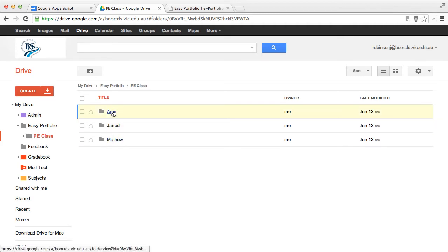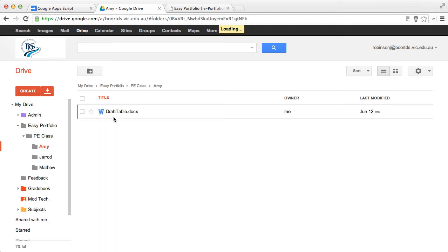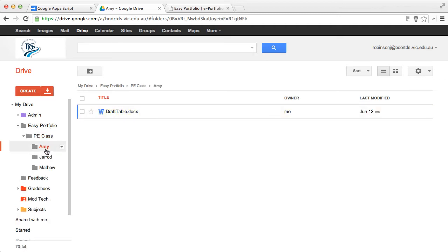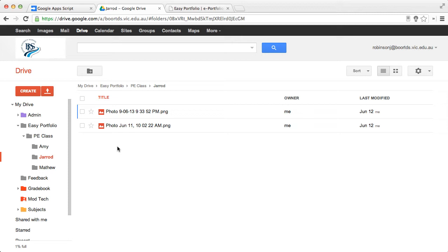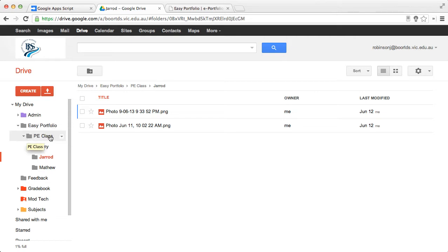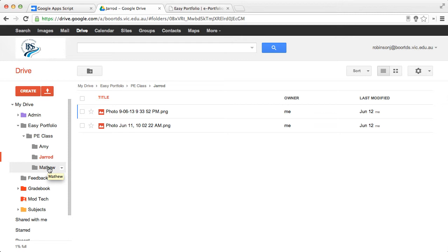If you click on that folder, you can see here that there are documents and images that are associated with those students. So the structure is a folder called EasyPortfolio, a folder for your class, and then folders that are associated to your students.